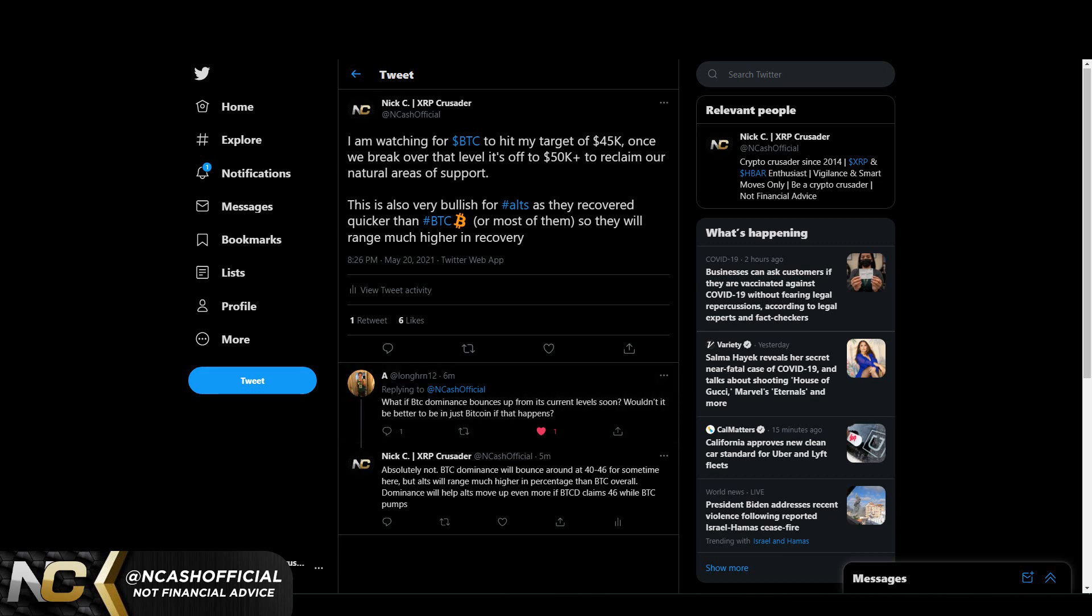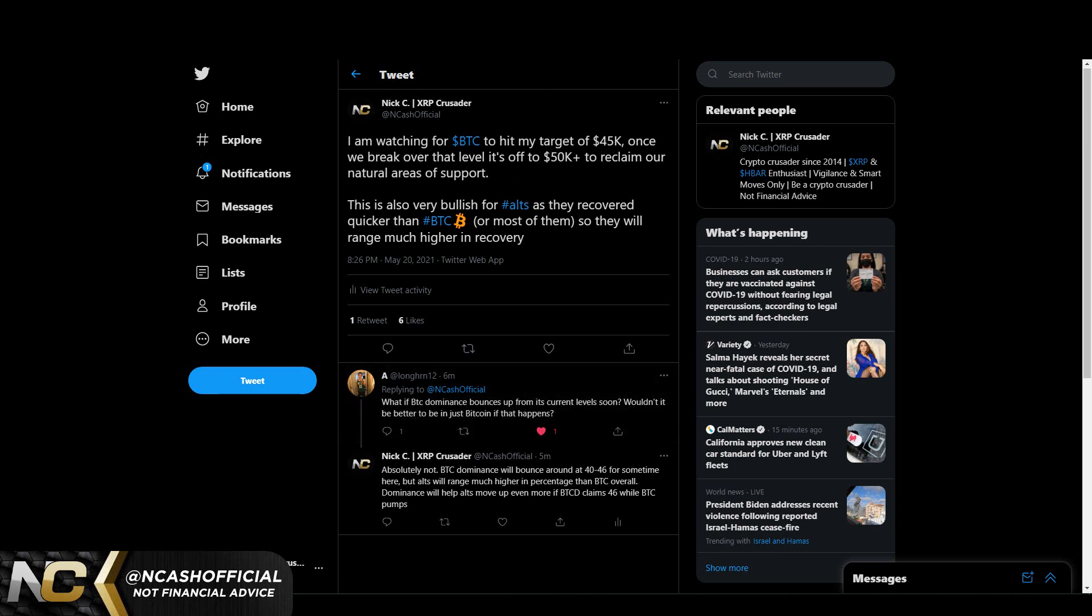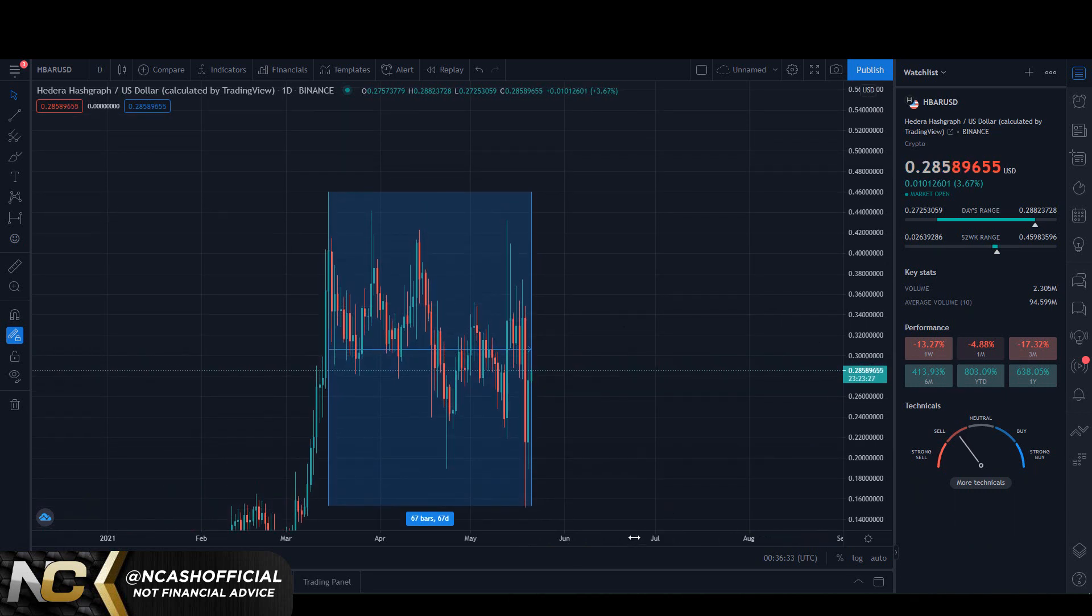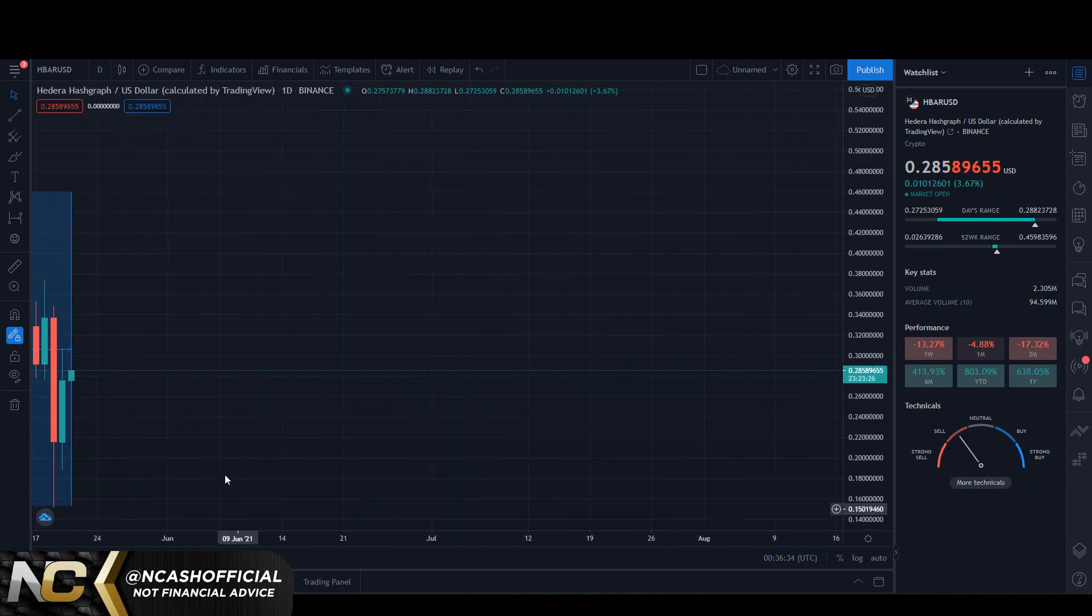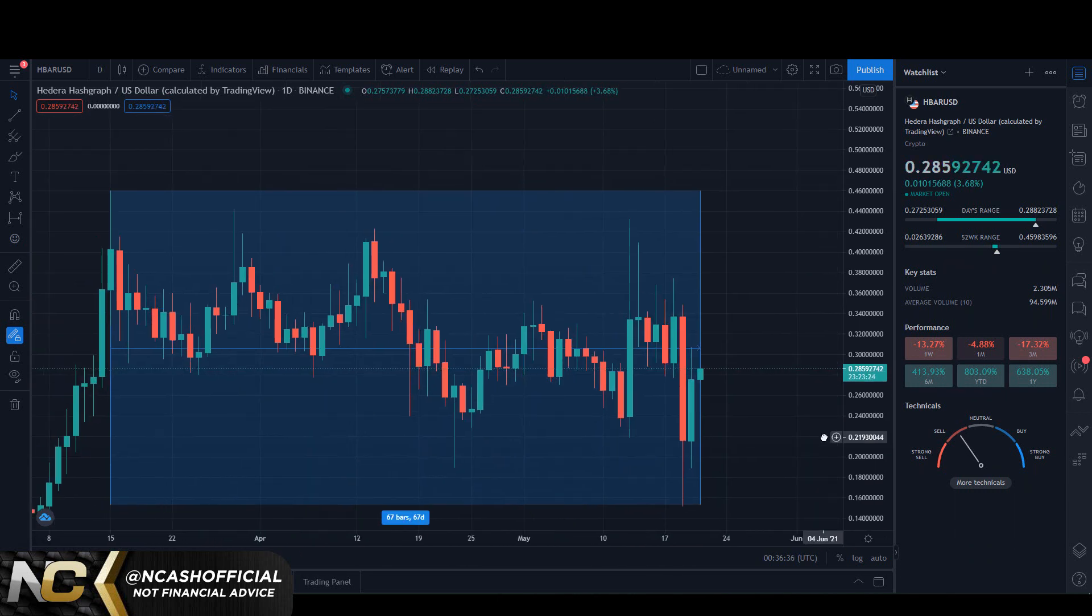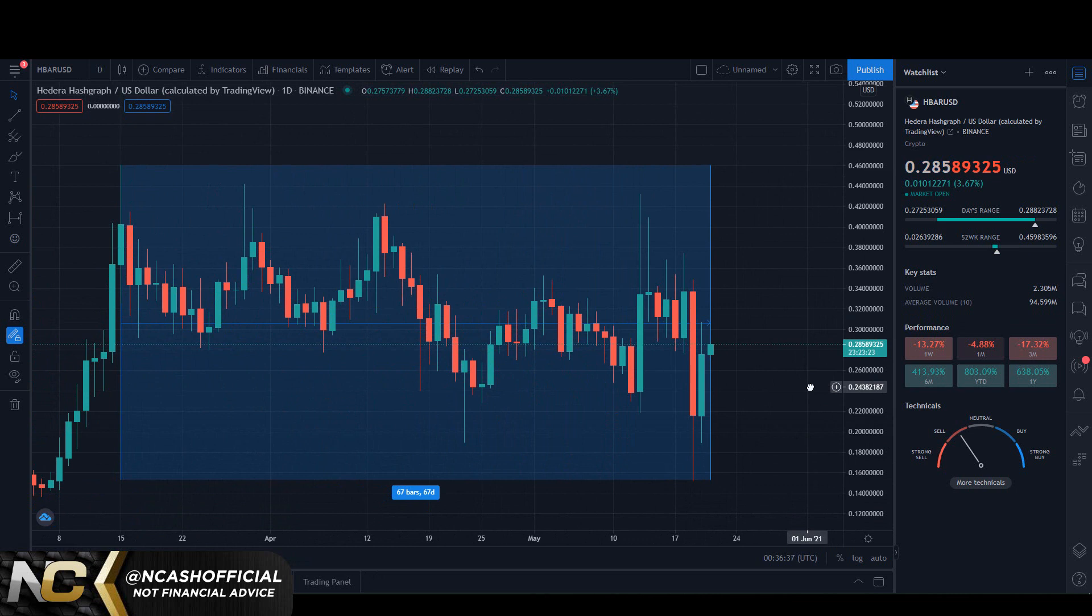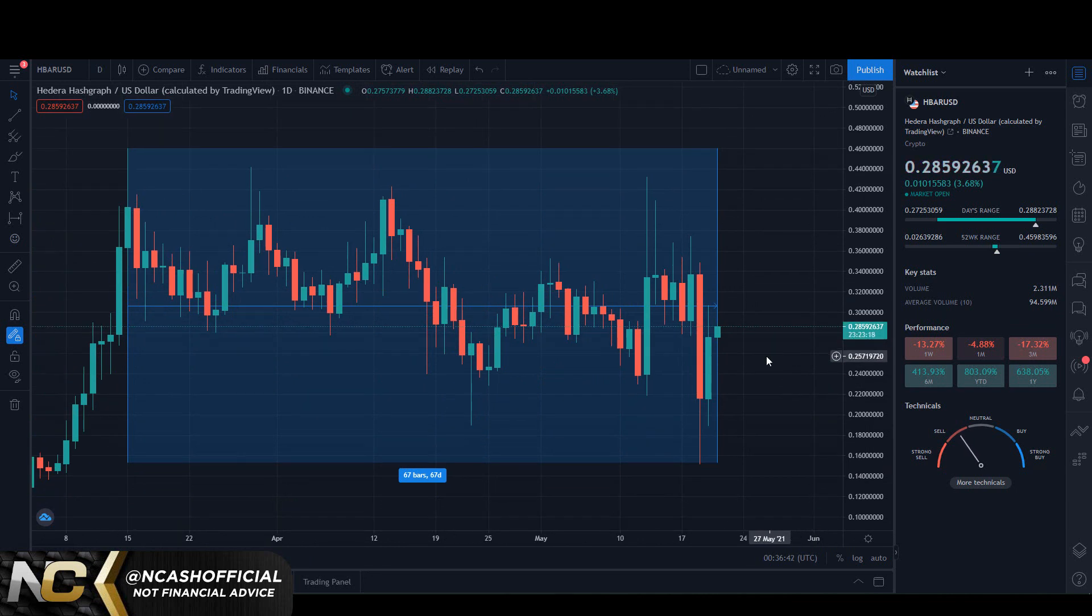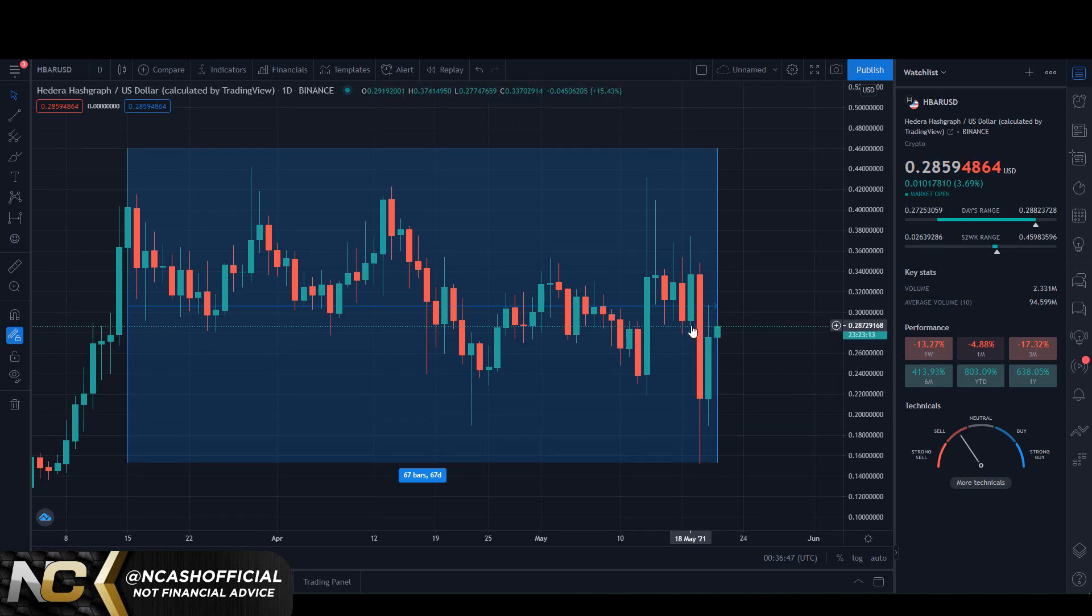The reason why I mentioned that is because if we currently look at HBAR, we're currently trading at almost 29 cents. But the reason why I'm so bullish is because if we look here, we actually reclaim the position that we were in before this major dip down.